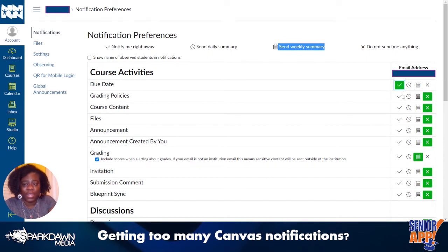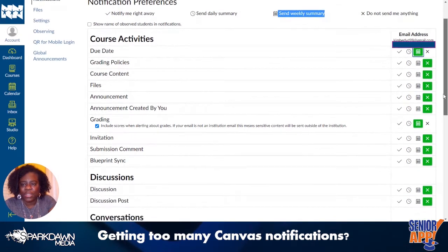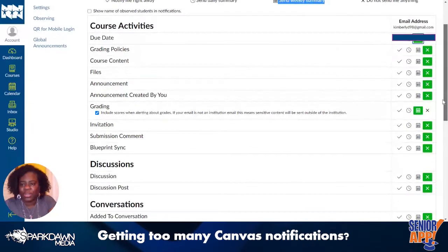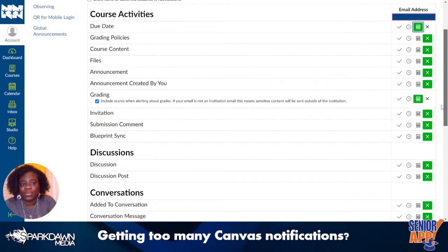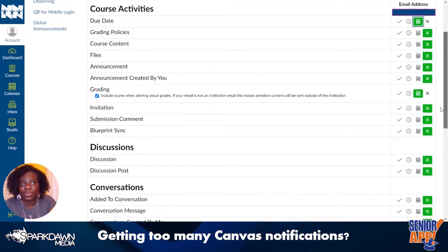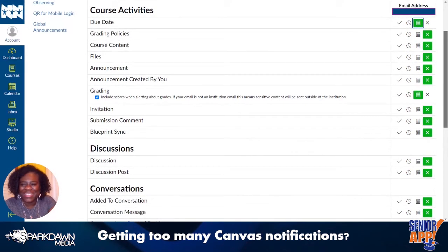Right now she's getting notified right away every time a grade is posted, so here you can change that. Depending on your child, how old they are, how self-directed they are, this is how you can set this up.